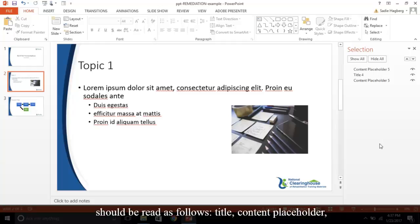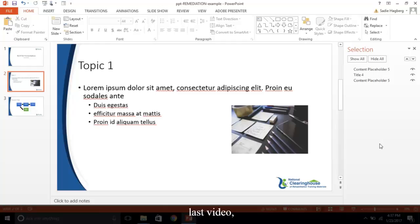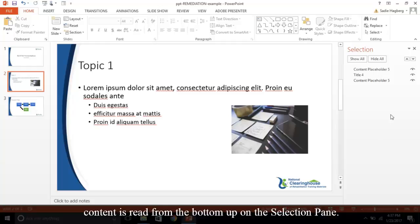Typically, content should be read as follows: Title, Content Placeholder, then the rest is up to you. As we reviewed in our last video, content is read from the bottom up on the selection pane.